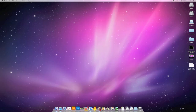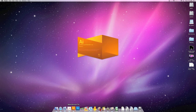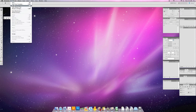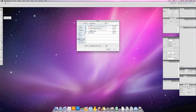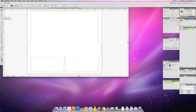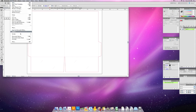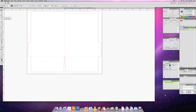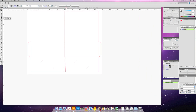Close the window and then launch Illustrator. Open the file you just saved to your desktop. The first thing we need to do is make sure that our document color mode is in CMYK, not RGB. You can check it right here at the top.